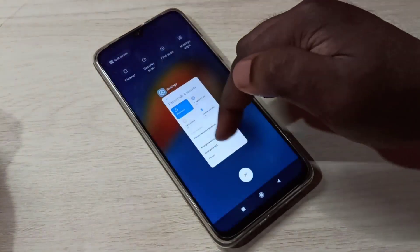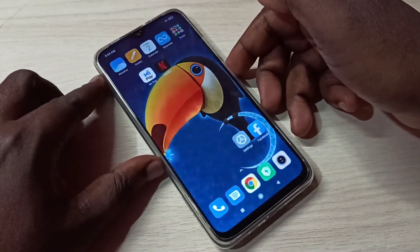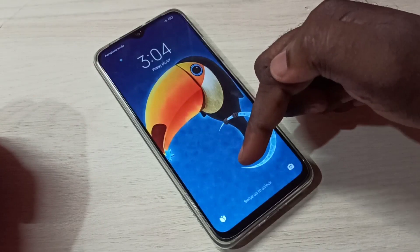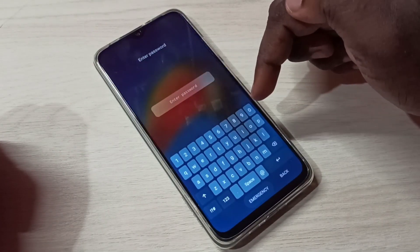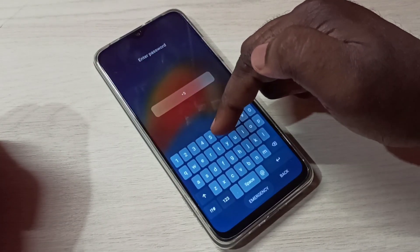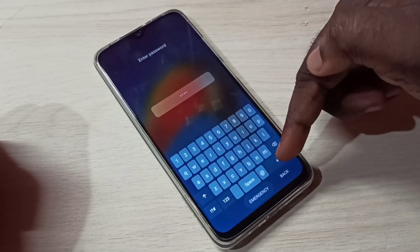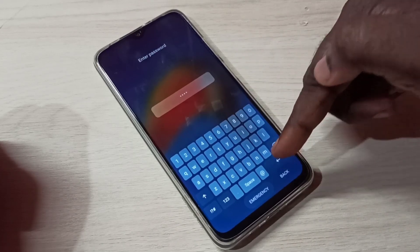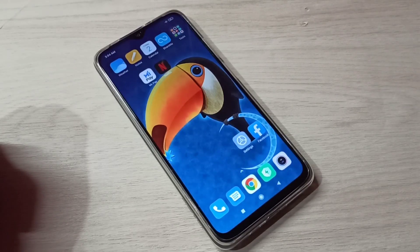Let me confirm it. Turn off the screen and then turn it back on. Here we need to enter the new password: 5566. See, it's working! This is how we can change the phone password.